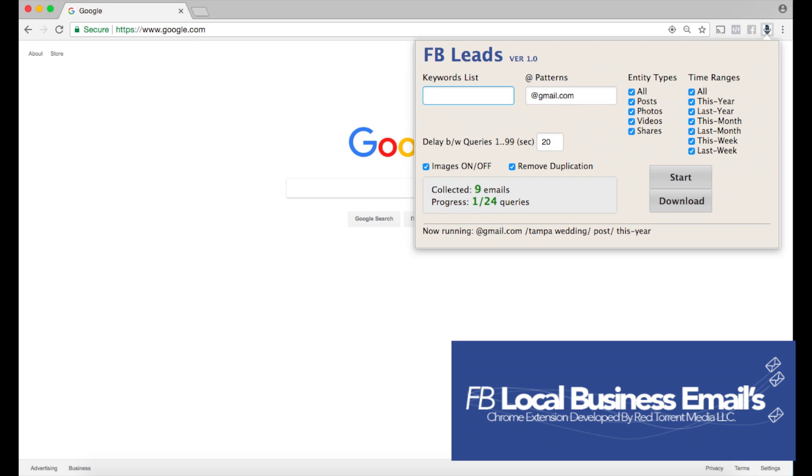Let's dive right into some of the features here. Right on the left-hand side we have our keywords list. For this example, I'm going to type in Tampa wedding.